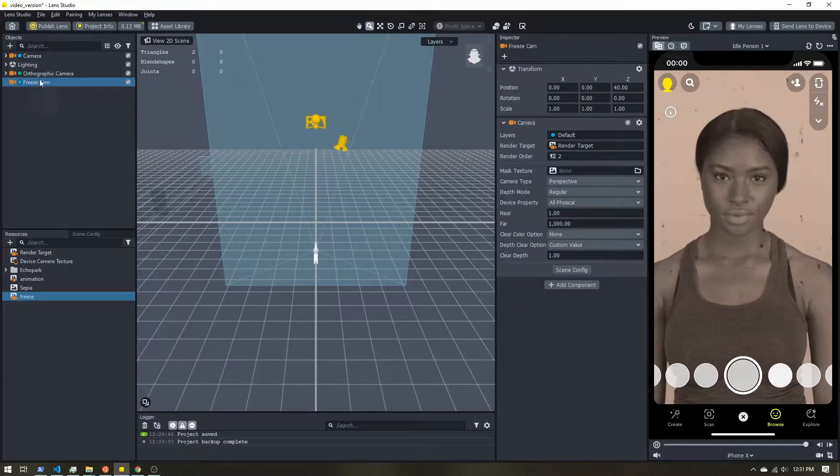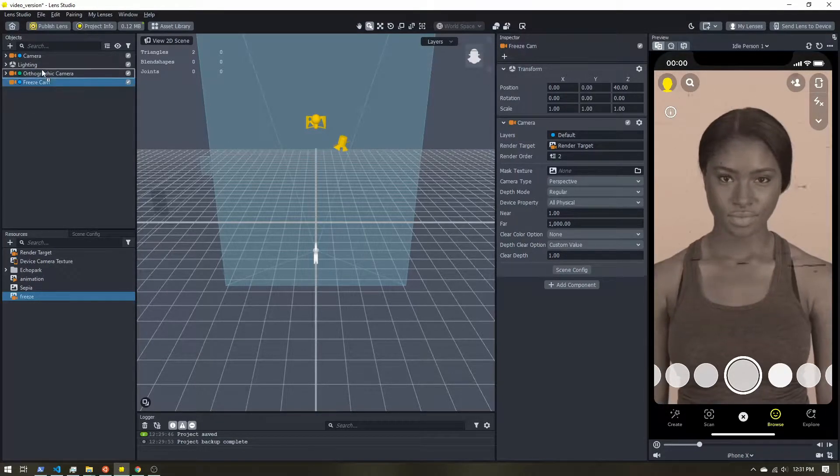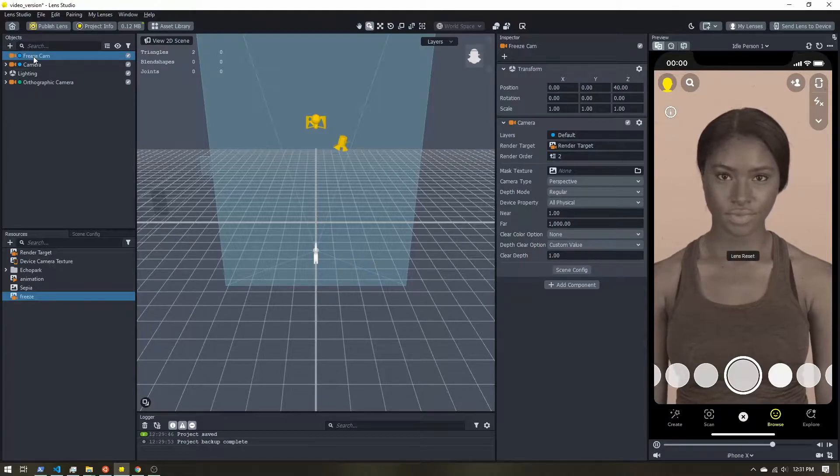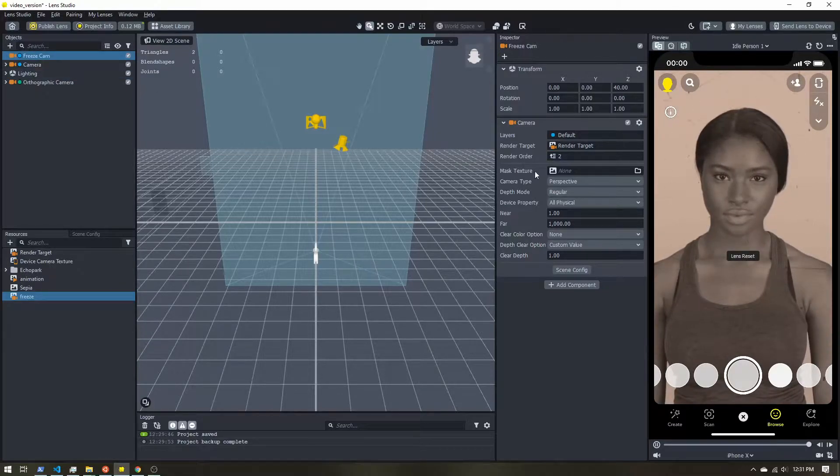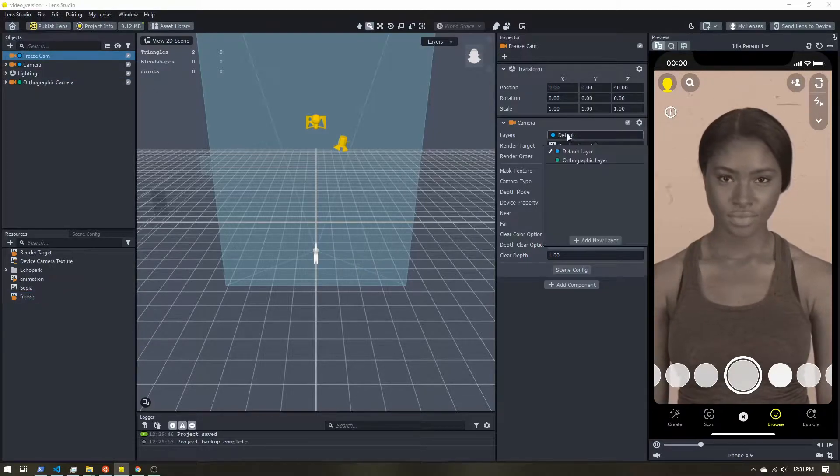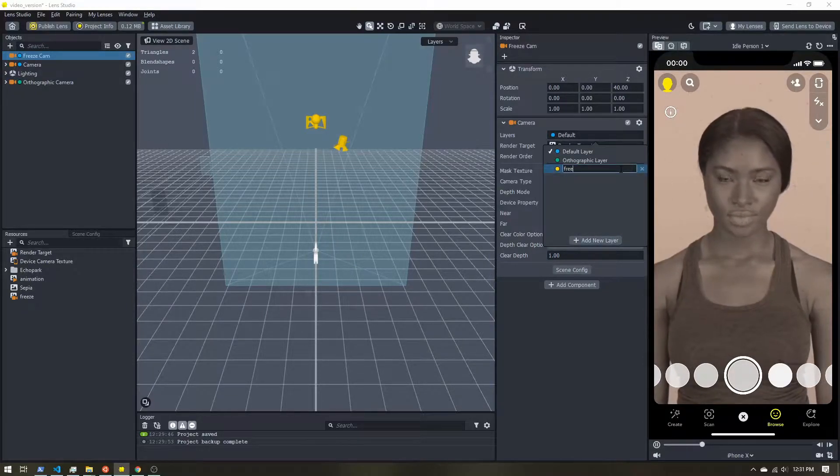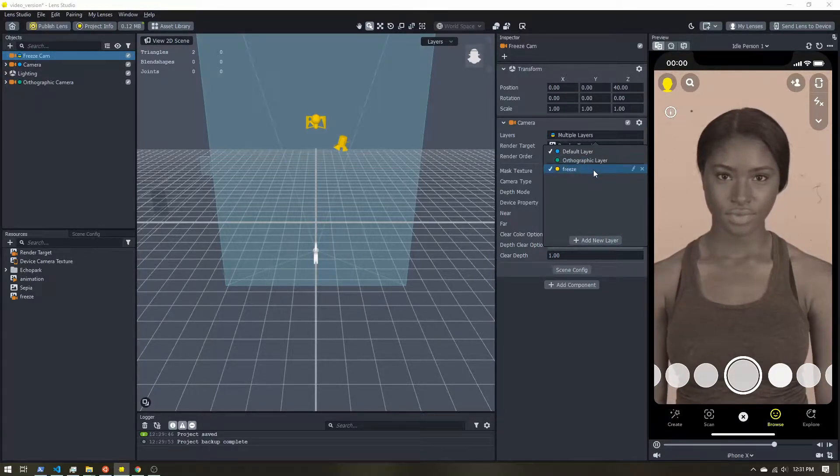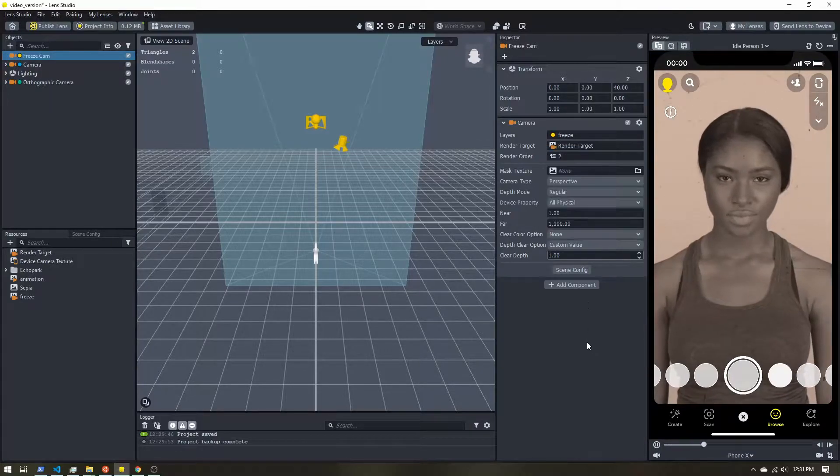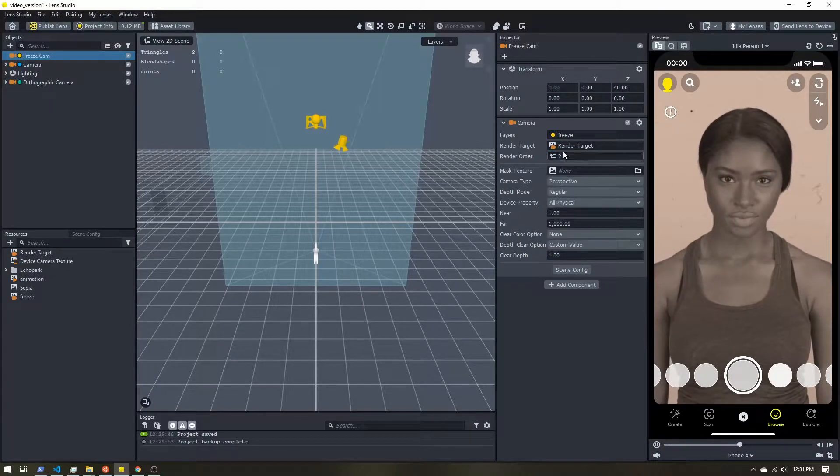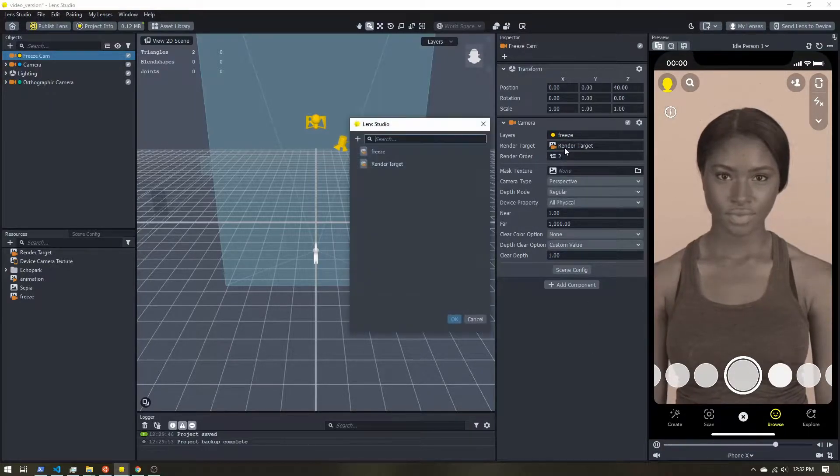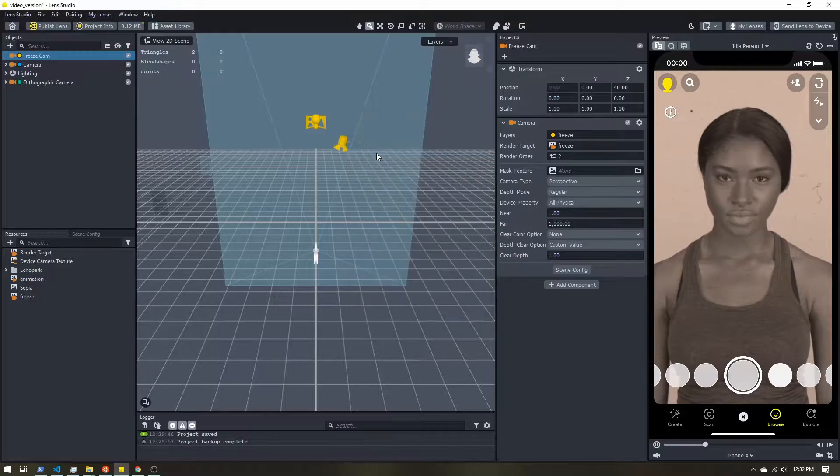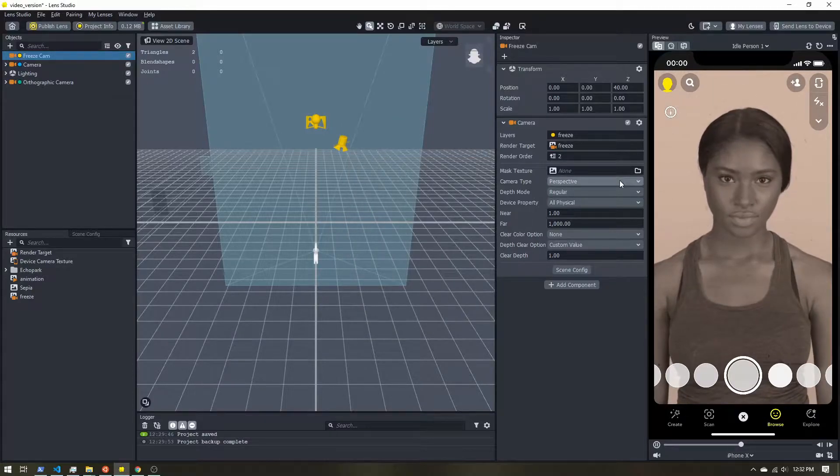And then I'm just going to drag it up to the top just to keep things ordered. And I want to place that on a new layer. Let's call it freeze. I want to take it off of the default layer. The render target, I want to send it to freeze.